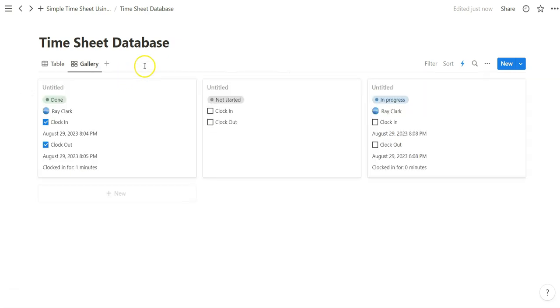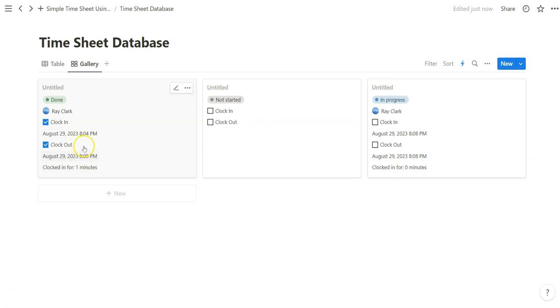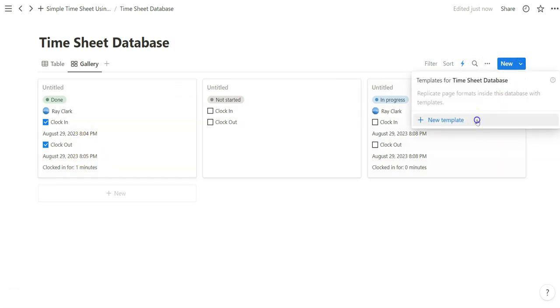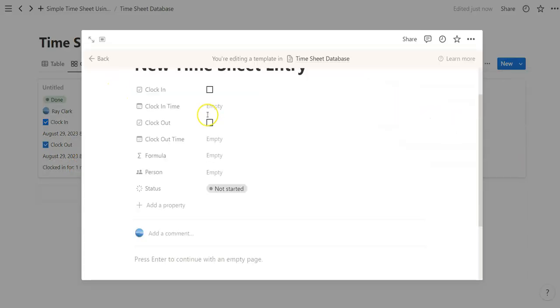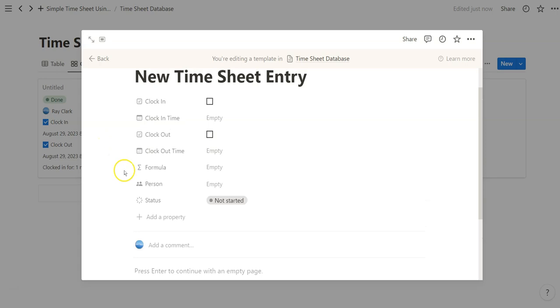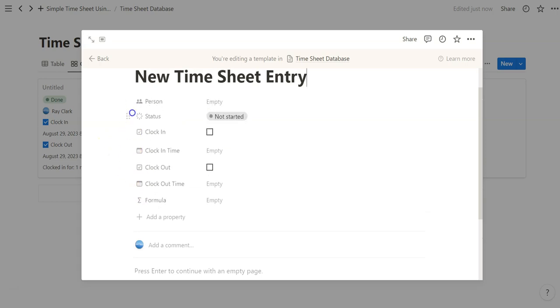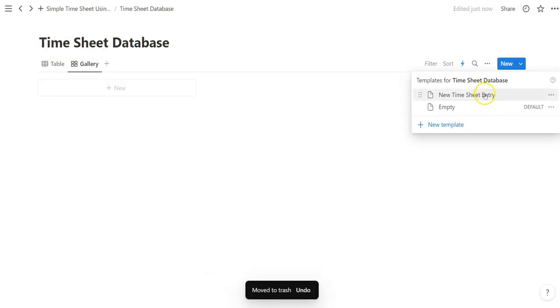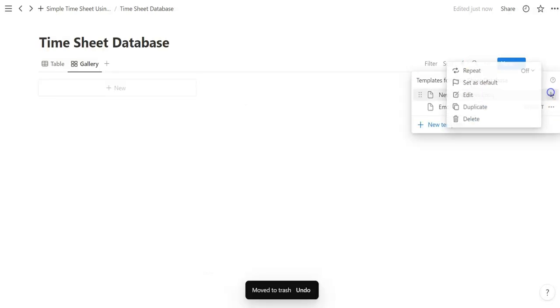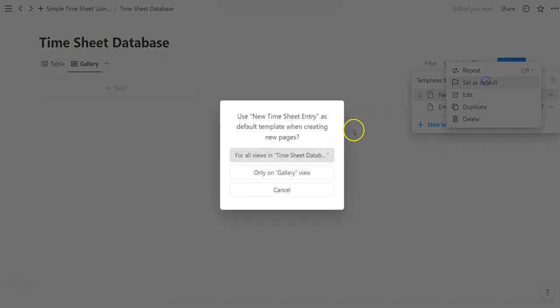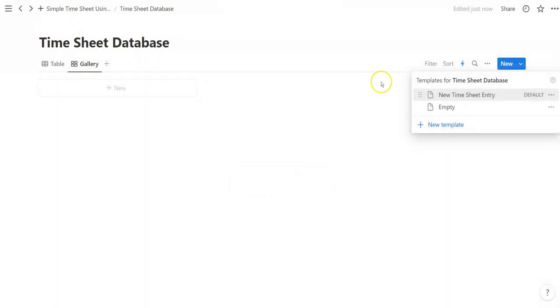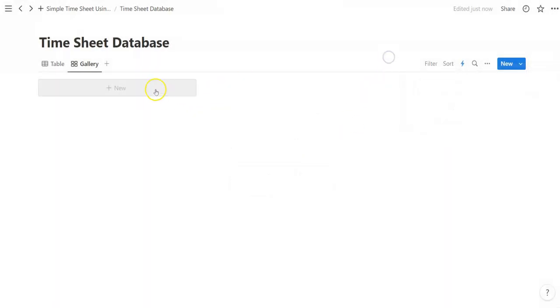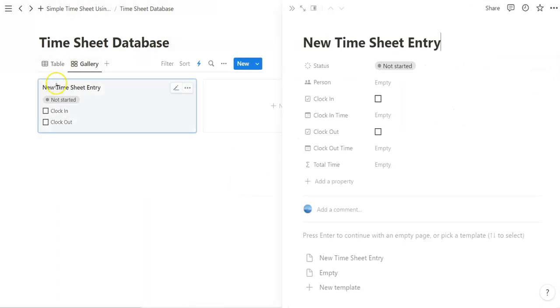So now that we have that formula set up so that it counts our times, let's just create a basic title and sort this out. Create that new page template. Now we got it set as default. Default views. Now we can do new.